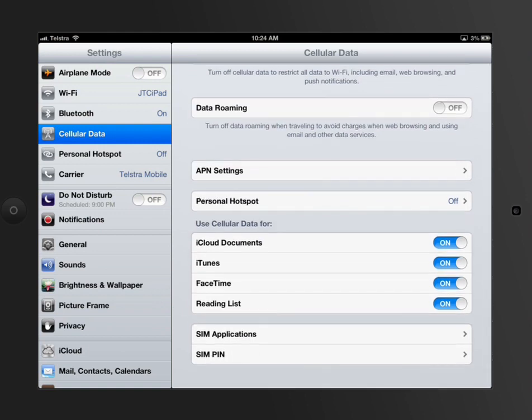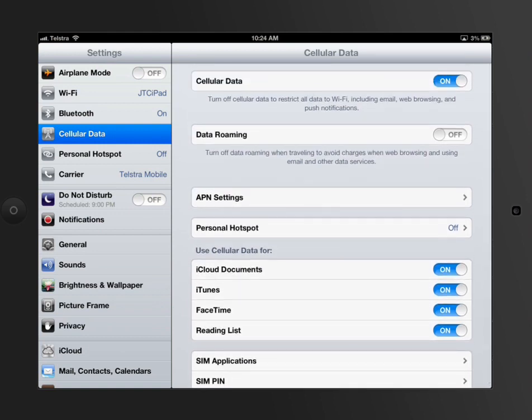So if we look at data roaming for a start, it's the same as on a phone. You'll only be able to do a certain amount of data transferring access in Australia at a certain rate.